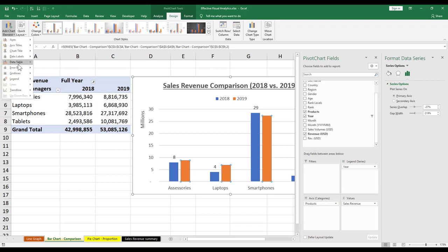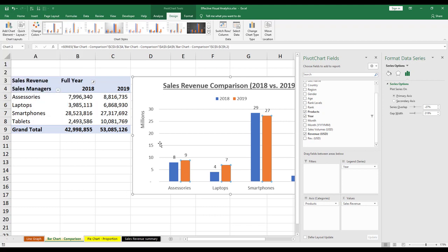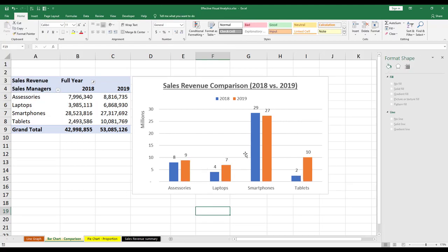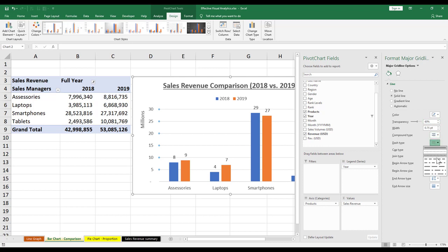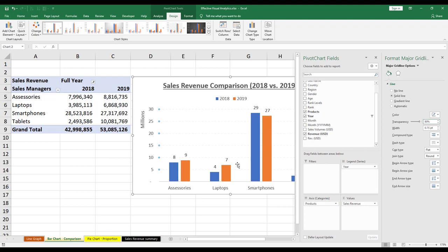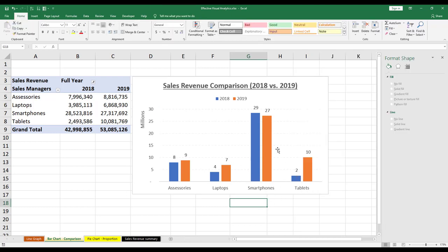And let me add in the data labels outside. Data labels outside. Hold on, let me put this maybe 60. And let's make it look fainter. This X80.